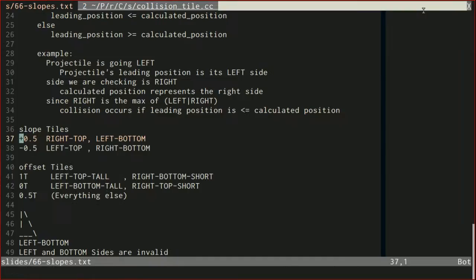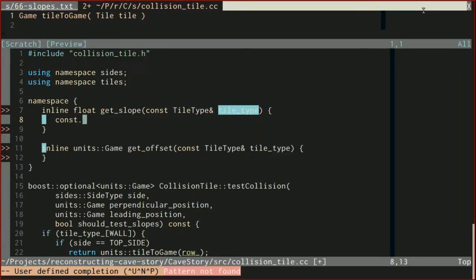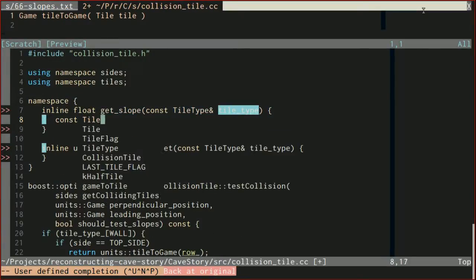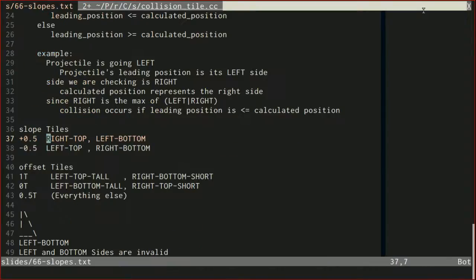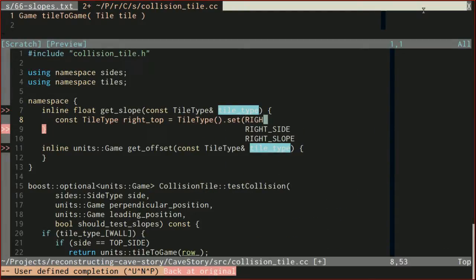So how do we know if the slope is positive? A slope is positive if it's a right-top slope or a left-bottom slope. I'm going to make a couple of constants to help us out with that. So const tile_type right_top, and this is going to be tile_type set right_slope and set top_slope.